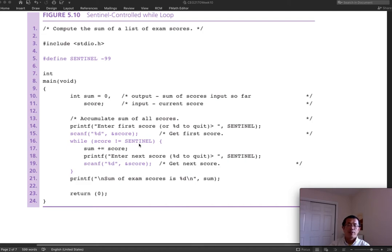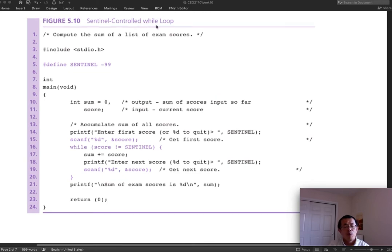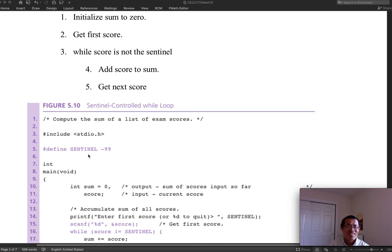This is a sentinel value because, based on the program's context of exam scores, you don't expect negative 99 as a score. We set negative 99 as the sentinel and mark the end of input, then calculate the accumulated sum. This is a typical example of a sentinel-controlled while loop. You could also change this while loop into a for loop — they are exactly equivalent.